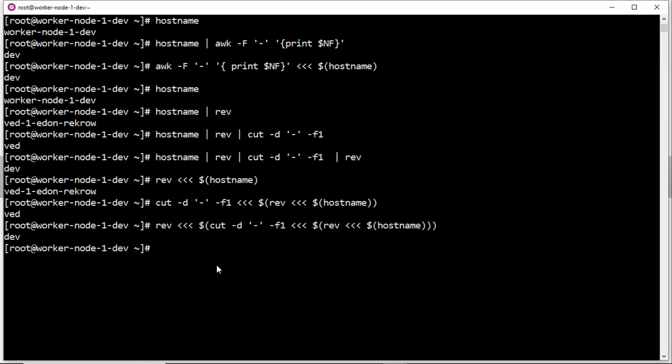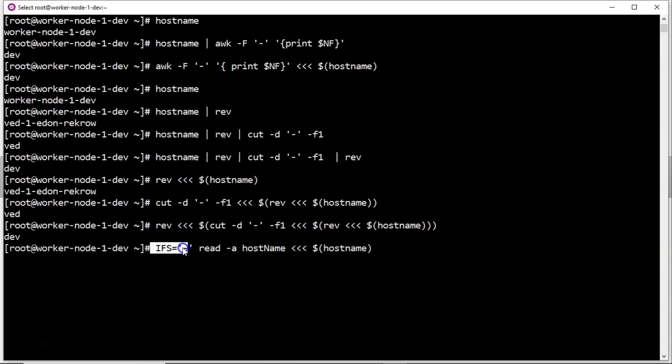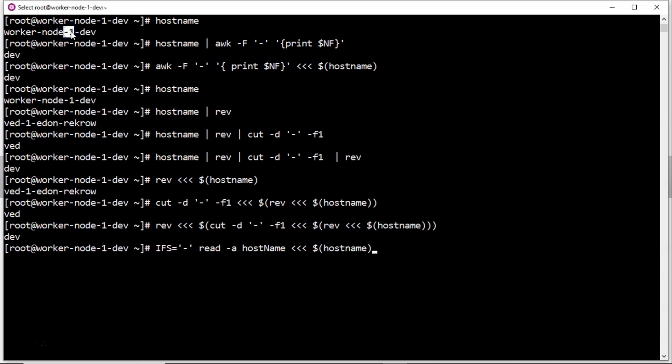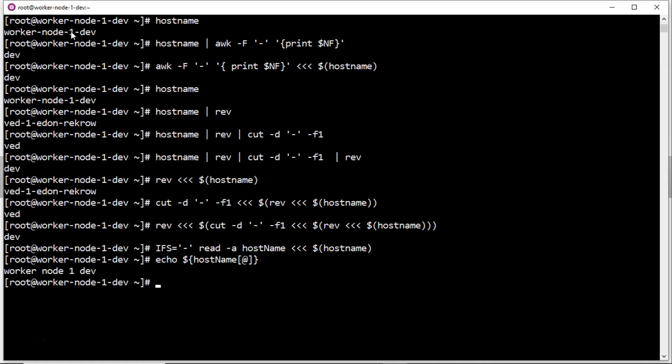There is one more way: using an array. See, I am taking internal field separator as hyphen, then I am declaring array, read -a, my array name like variable name is hostname, then I am redirecting the command output hostname. See here, why I am taking IFS as hyphen means in my hostname I have hyphen as the field separator. That's it. Now let me display the entire array. So our array is hostname, I want to display all values, items in an array. Yes, you are getting it.